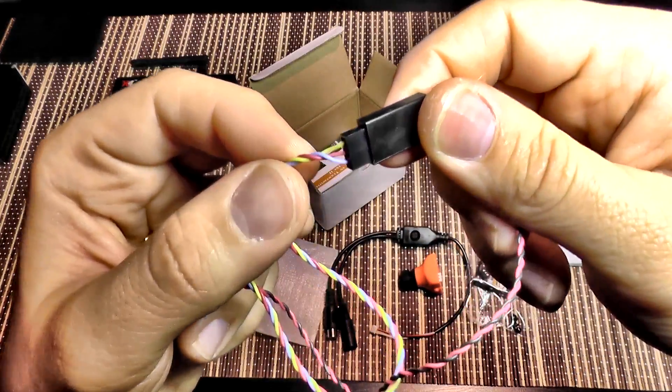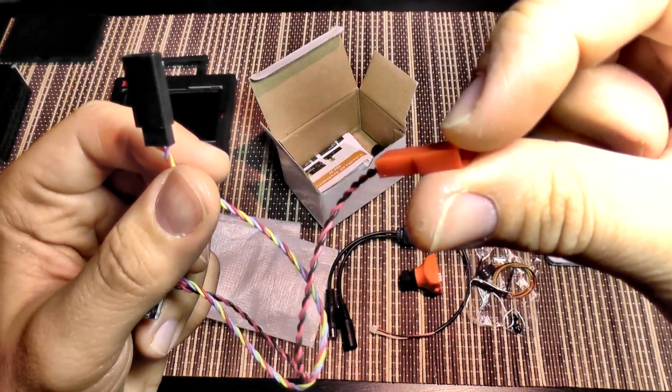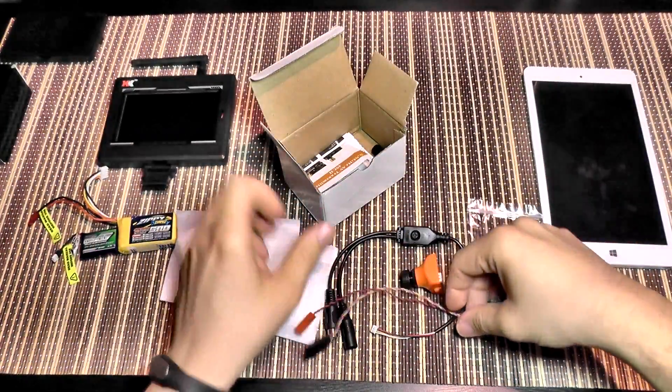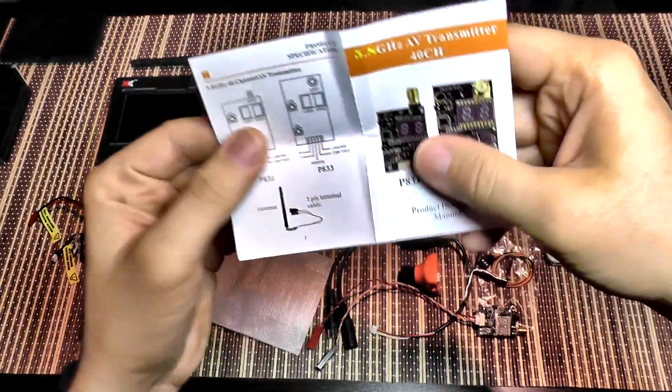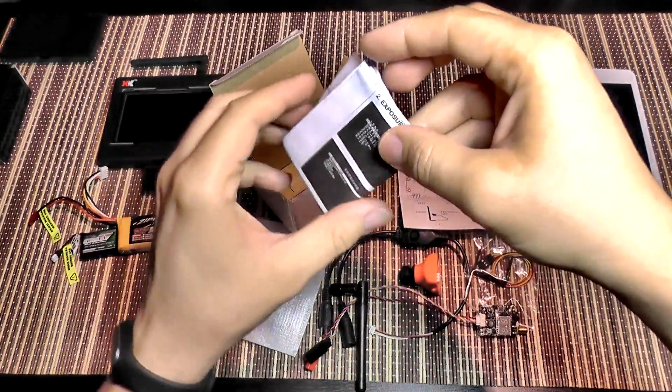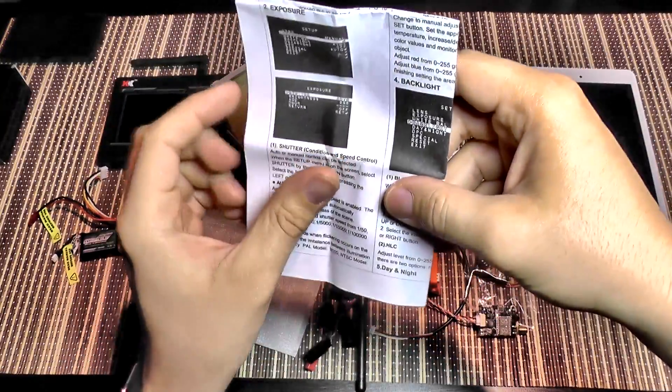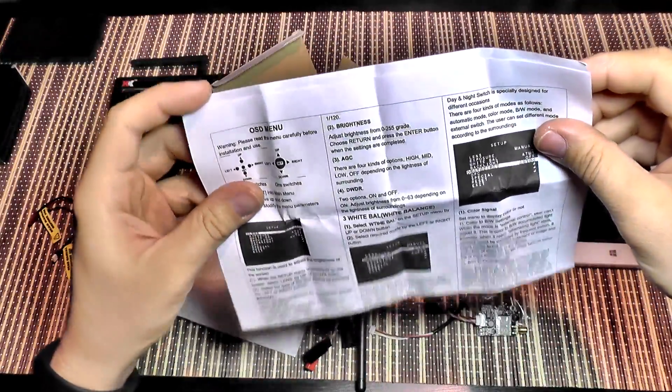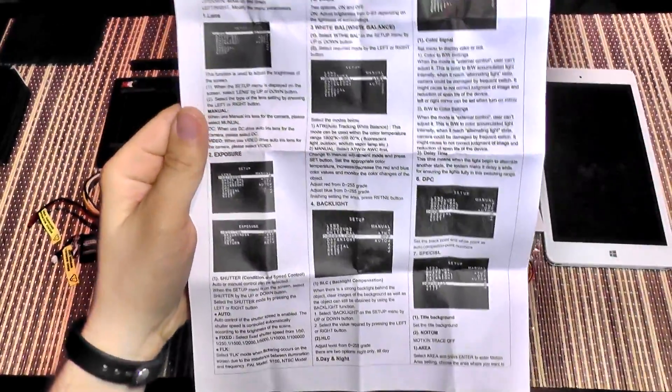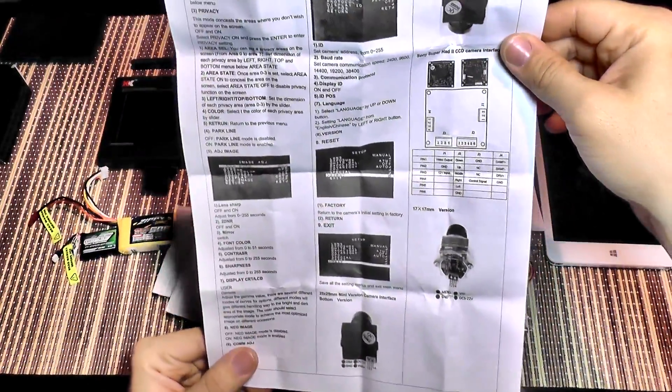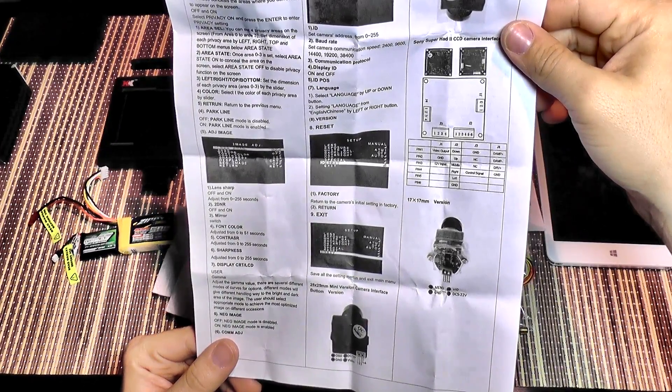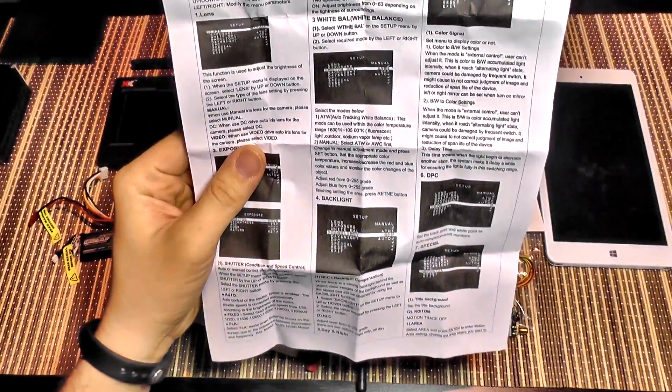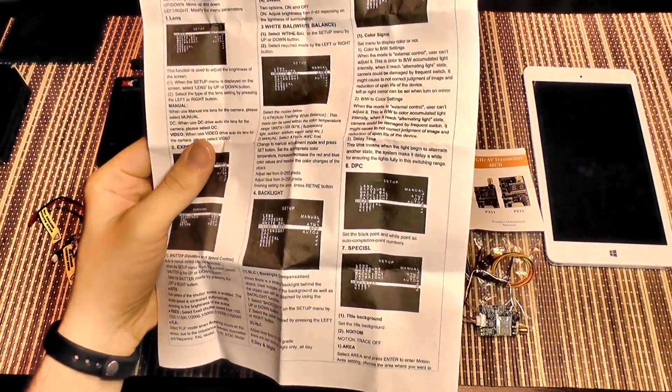The connector will go like this and here you get a cable for video output, power and ground. This is for supplying power to the video transmitter. In the box you also get manuals. This is for the video transmitter and this is for the Sony camera. It has a full menu walkthrough here showing each setting of the OSD menu and how to navigate it. There are a lot of settings. The menu is in English and very well written. Most of the settings have some specifications so you will get an idea of how to set them to obtain your desired results.